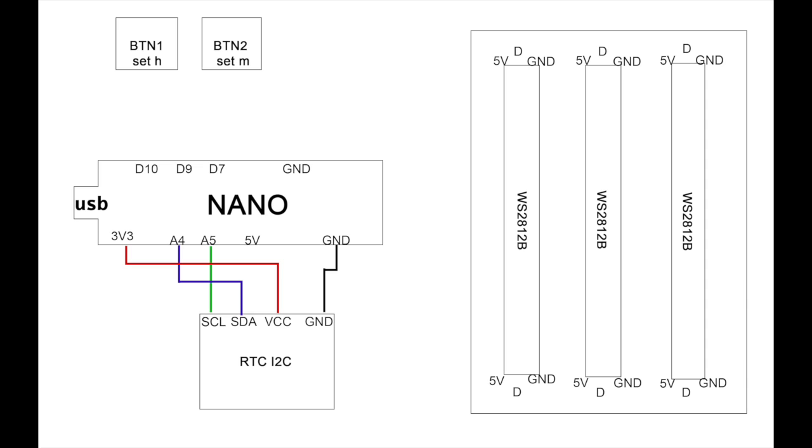I started by connecting ground to ground. The RTC runs with 5 or 3.3 volts. I connected it to the 3.3 port, so the 5 volt port could be used for the LED later on. The data pins connect to A4 and A5.